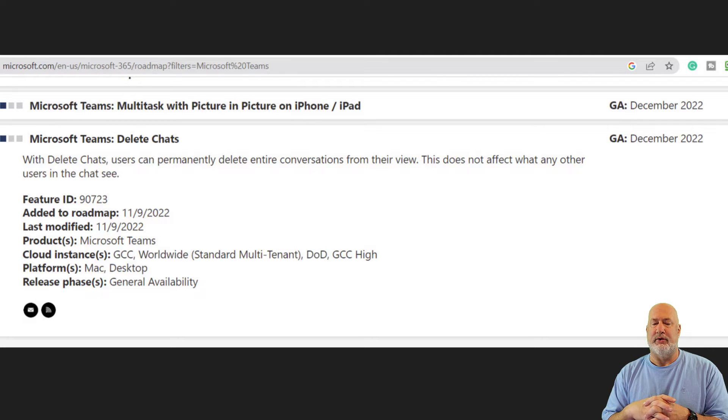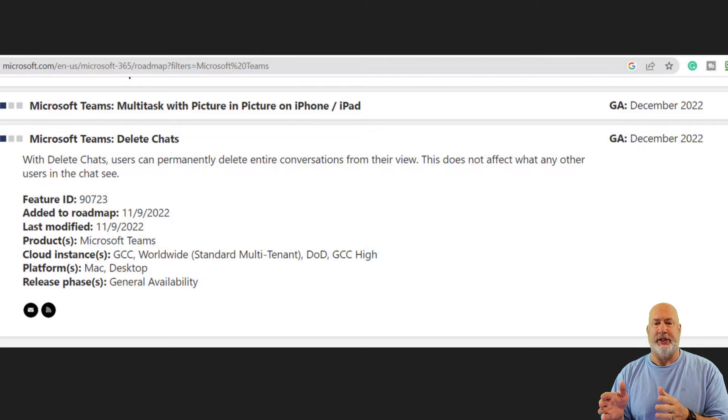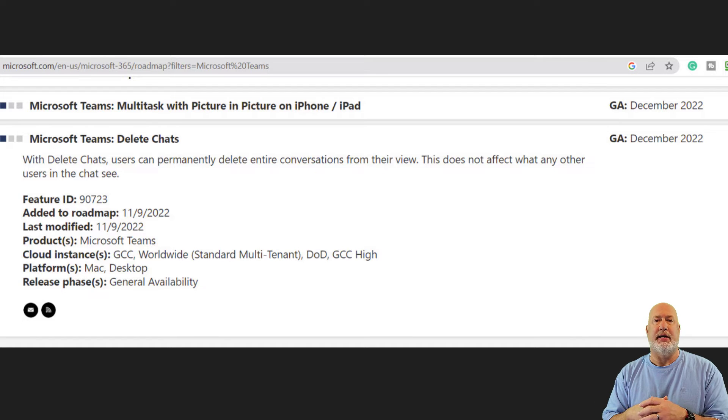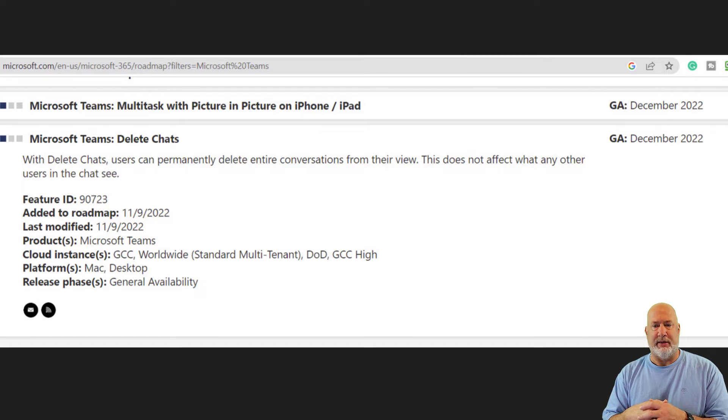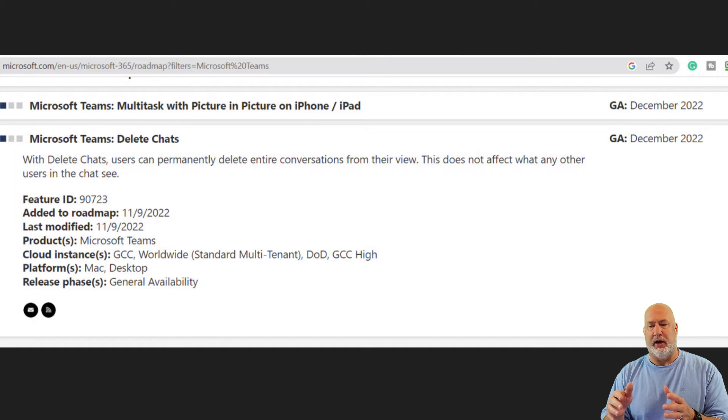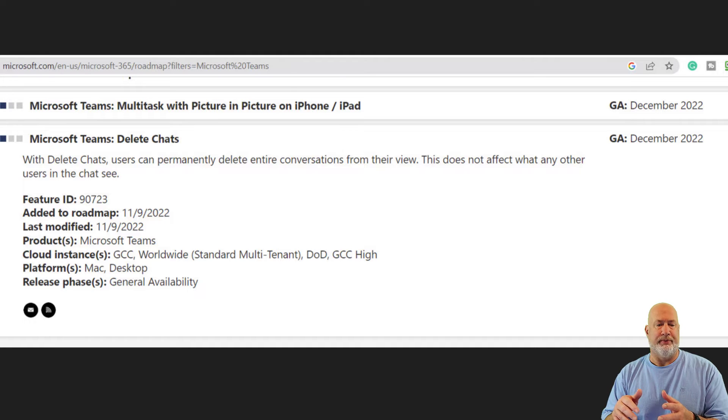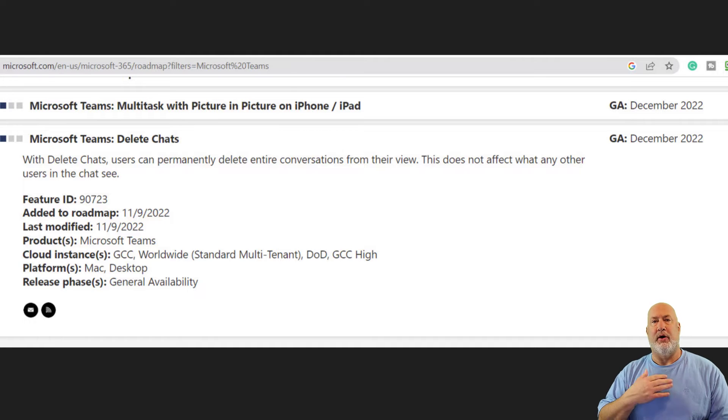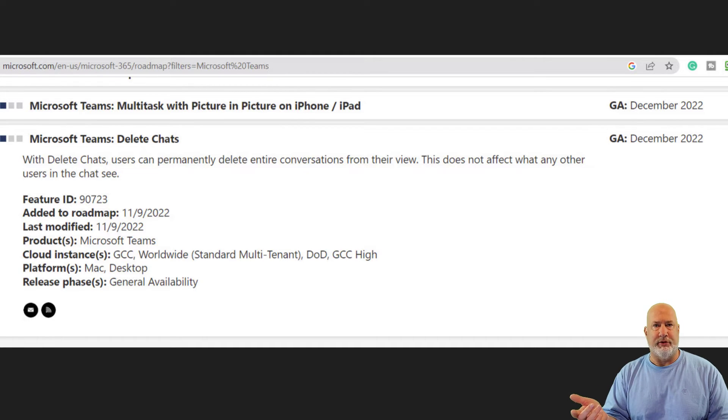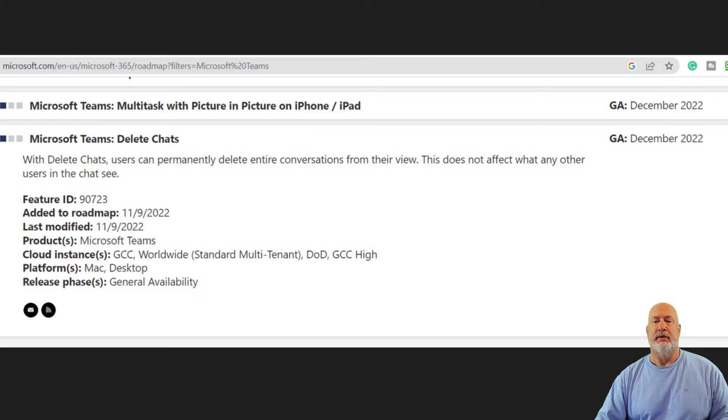General availability, initials GA. Now look up in the top right. This should be out sometime in December of 2022. So I already have it now because I've got public preview running.